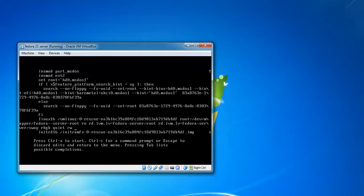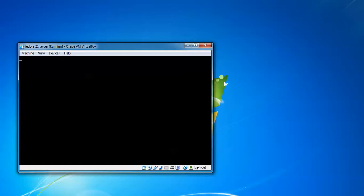Here you need to type rw, give space, and type init=/bin/bash. This is the command to reset your root password. After that, press Ctrl+X or F10 to boot.